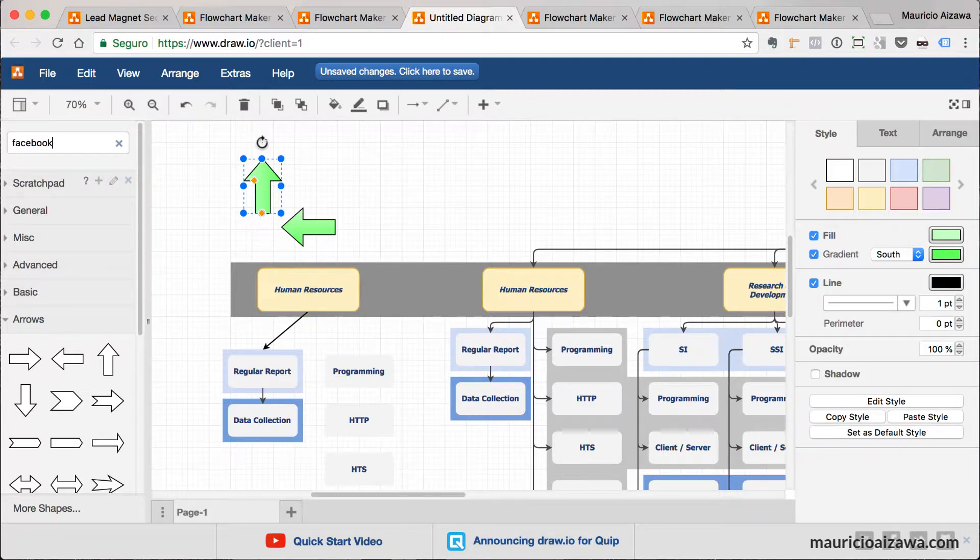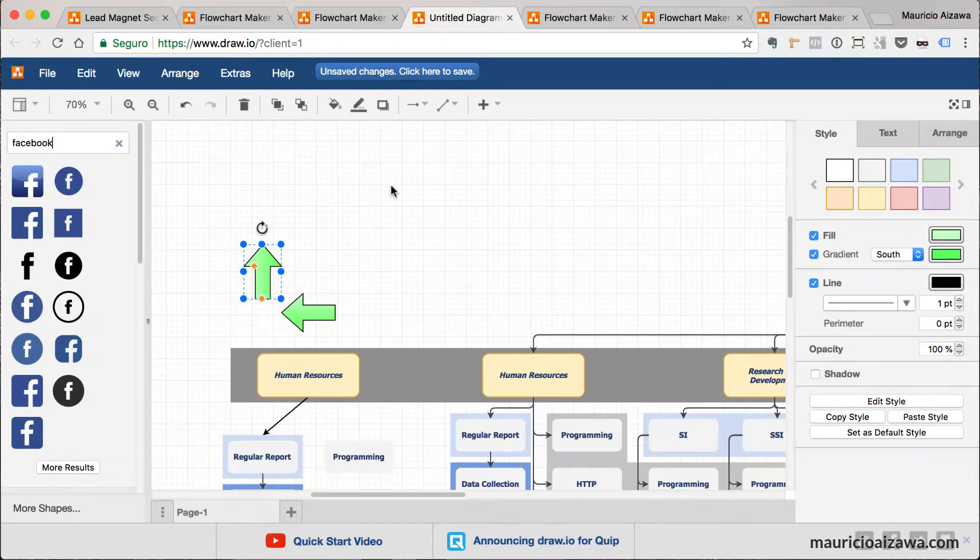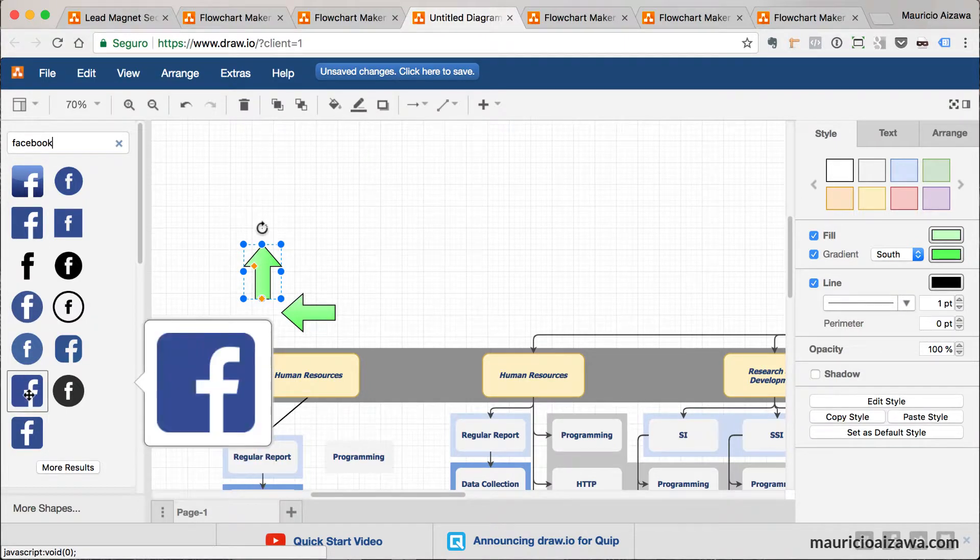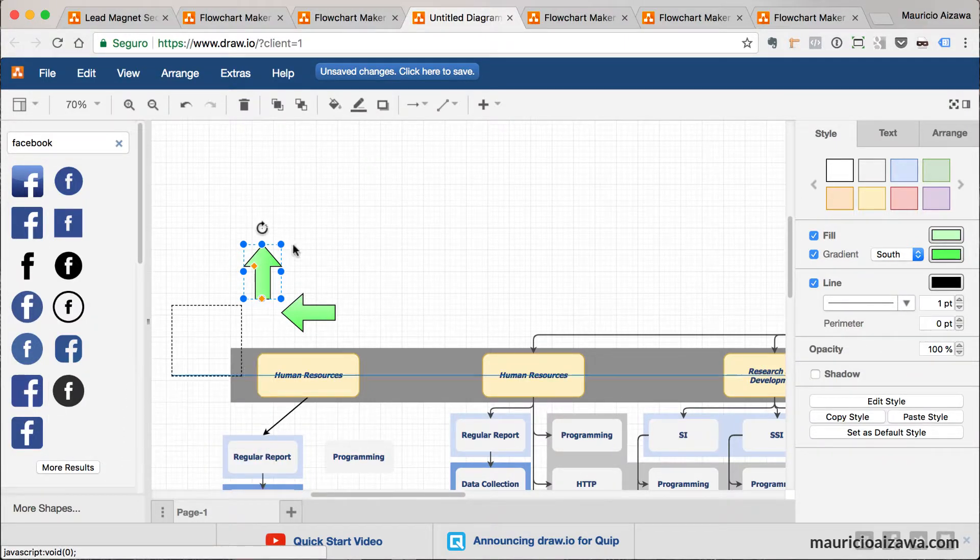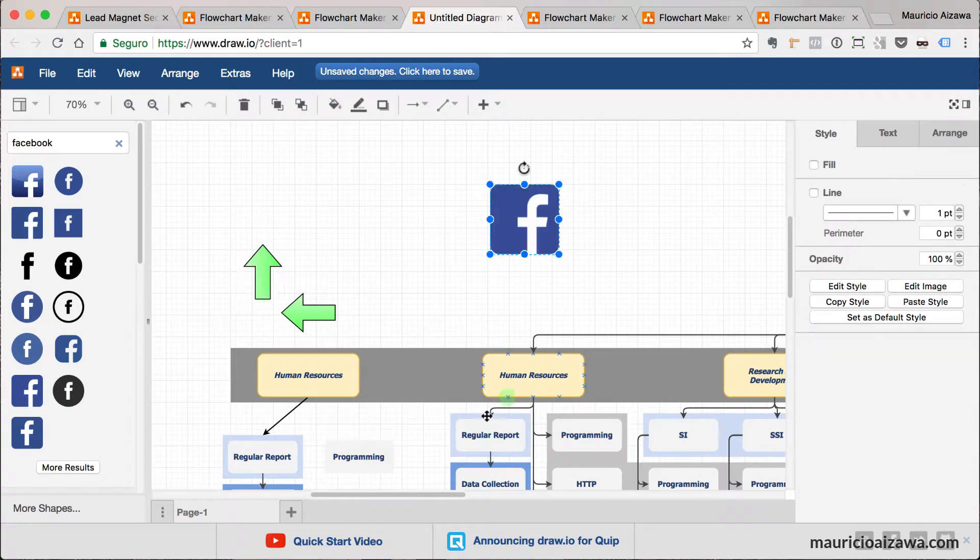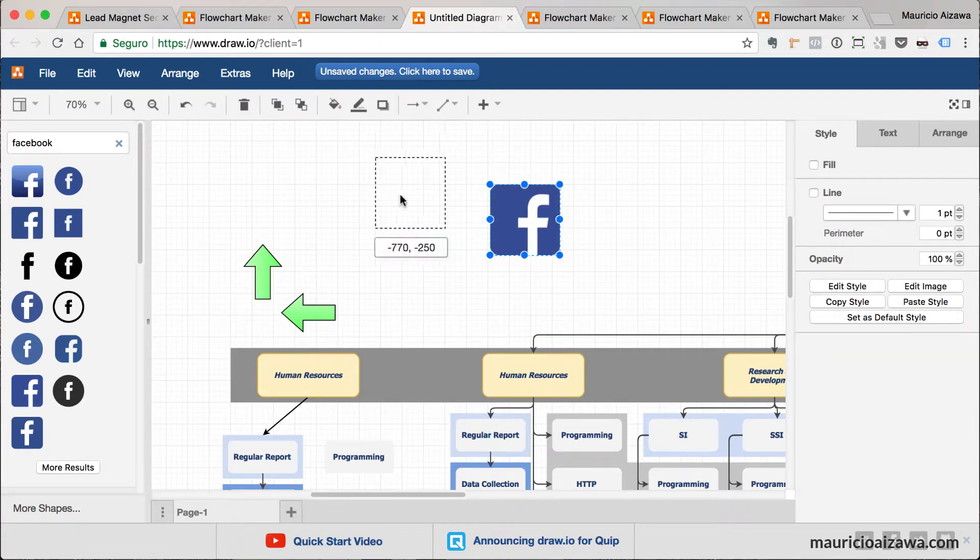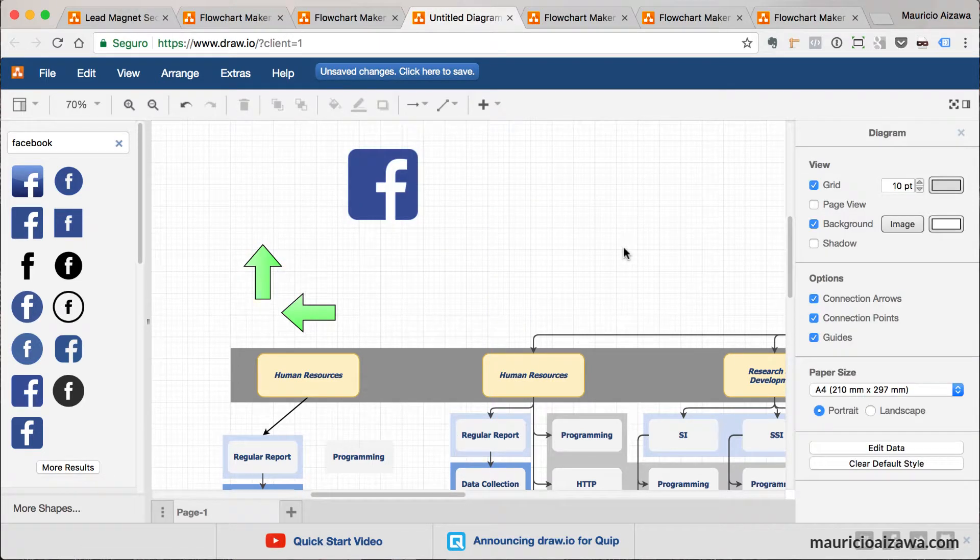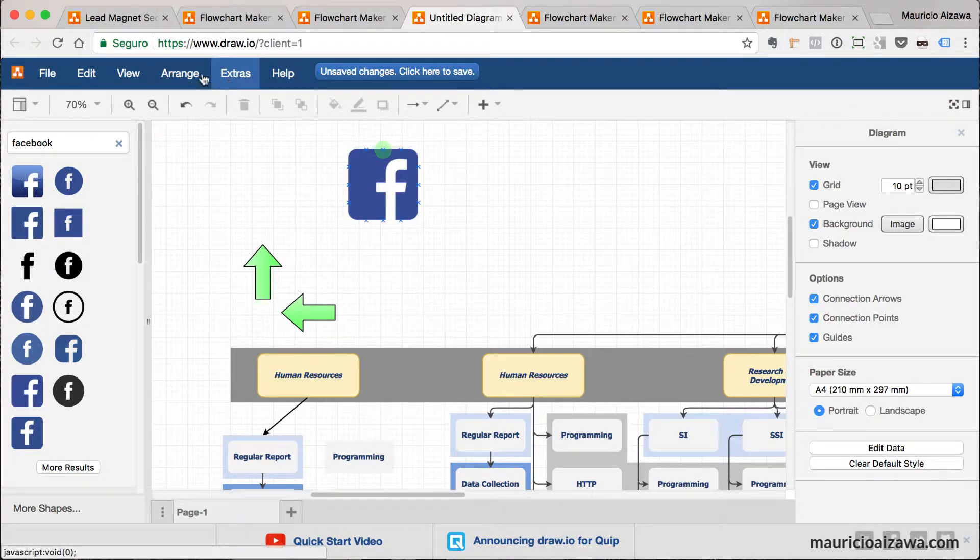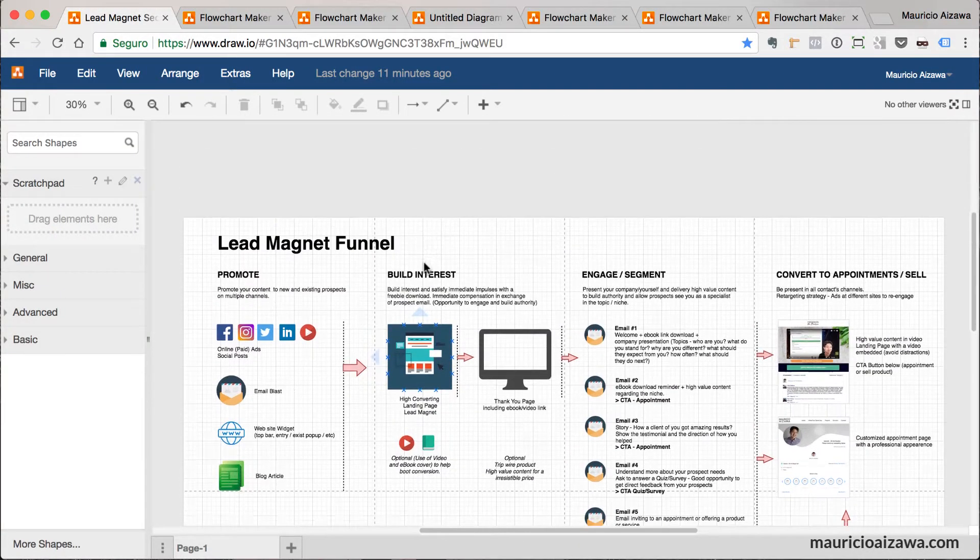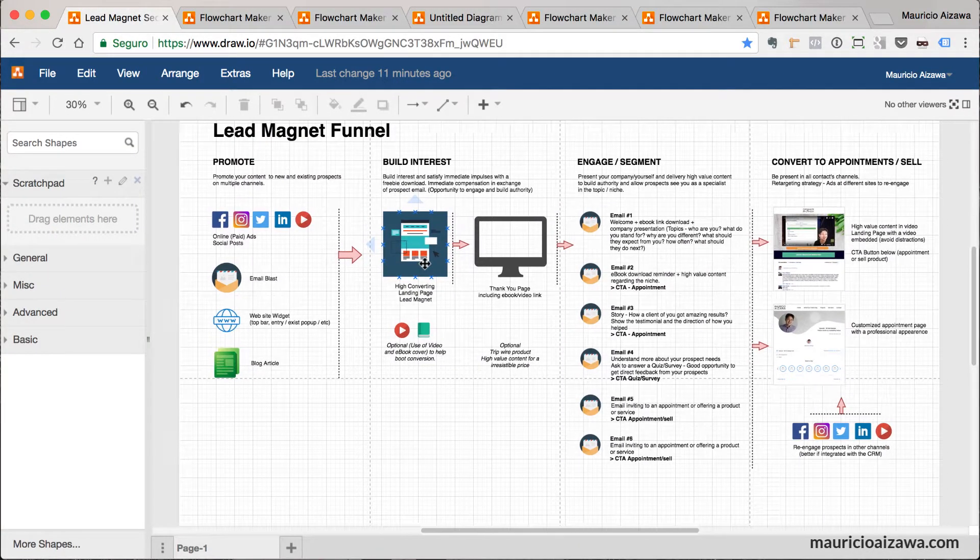I like to search for icons. For example, I want the Facebook icon. If you are creating something explaining about social media, you can pick up the best logo that you want, the best icon, and just move. You can resize the logo and do things in a very good way.